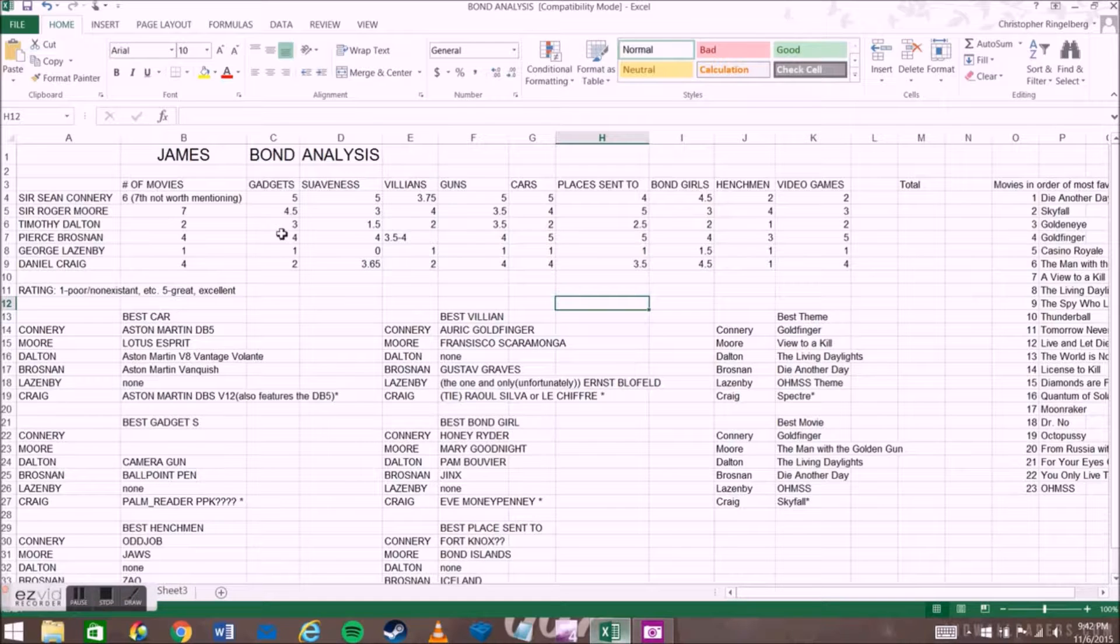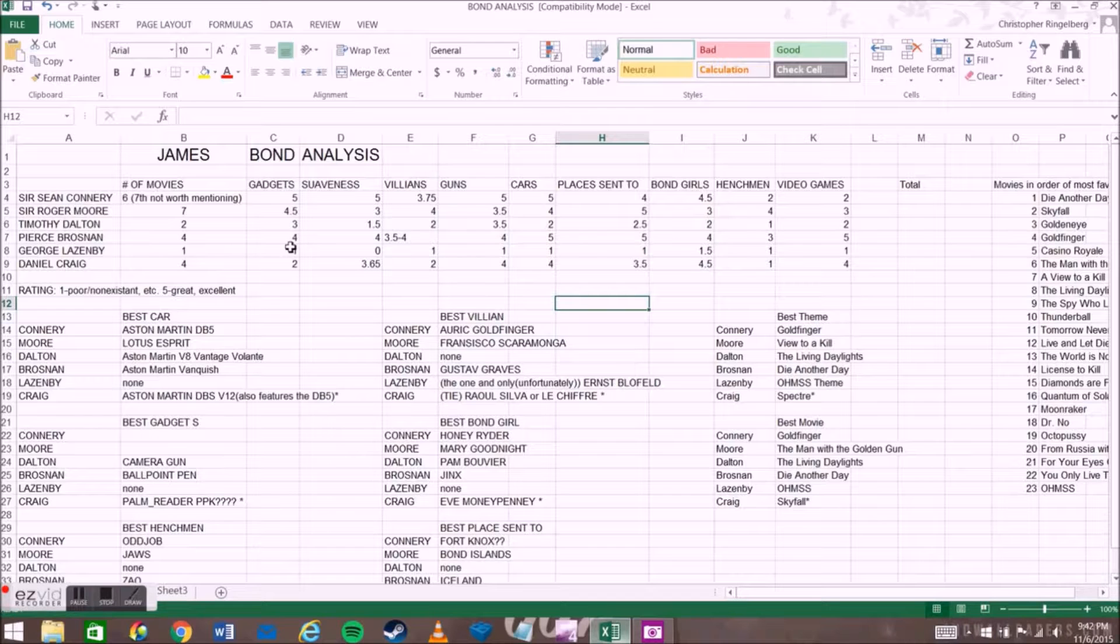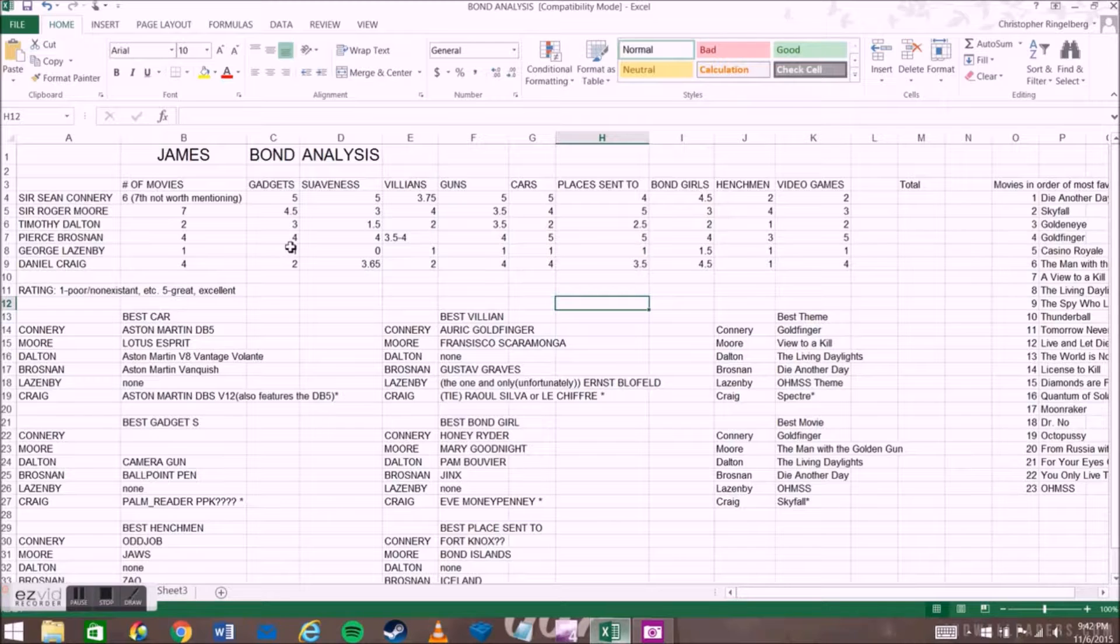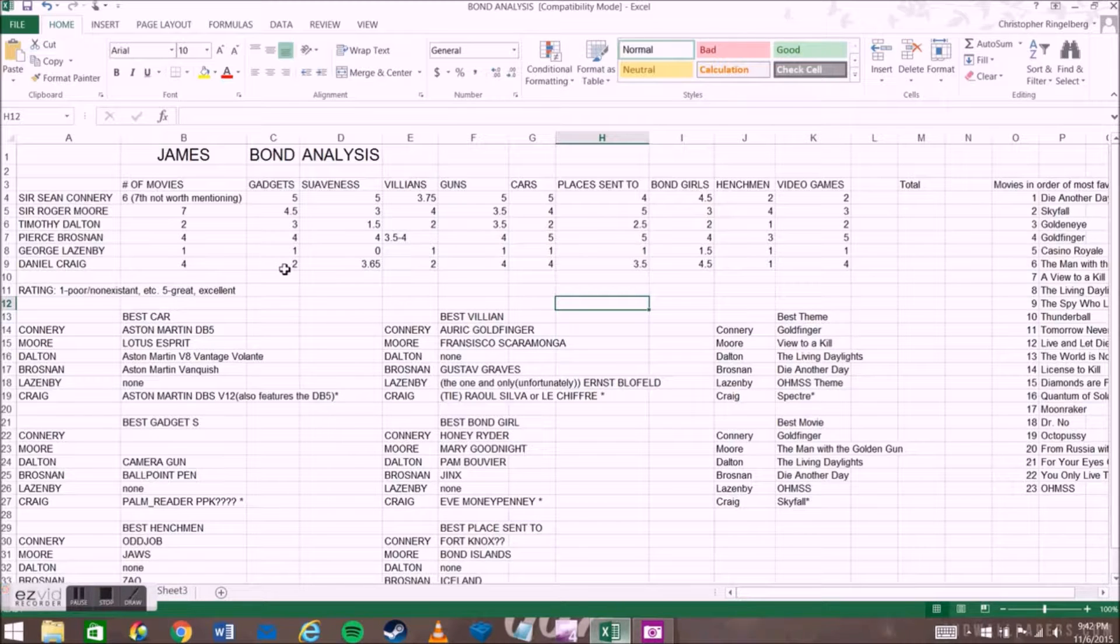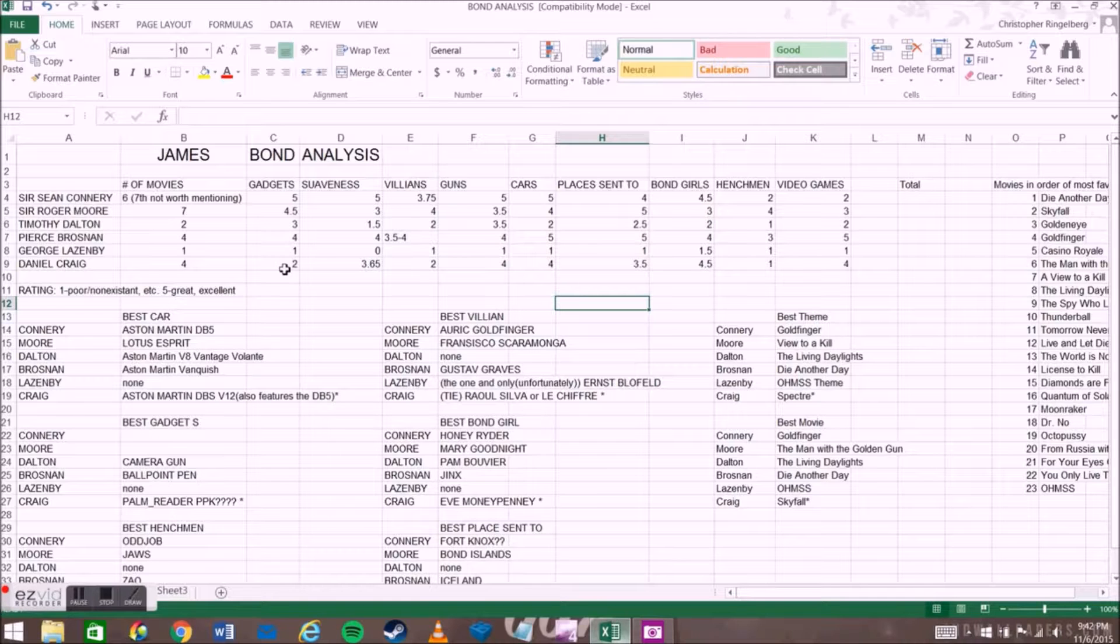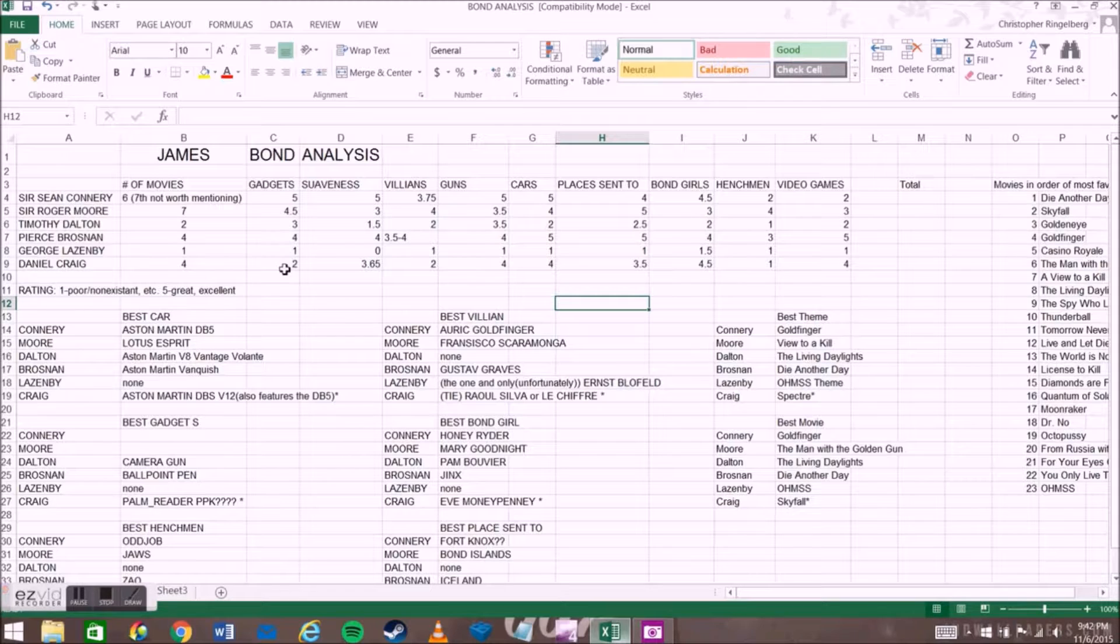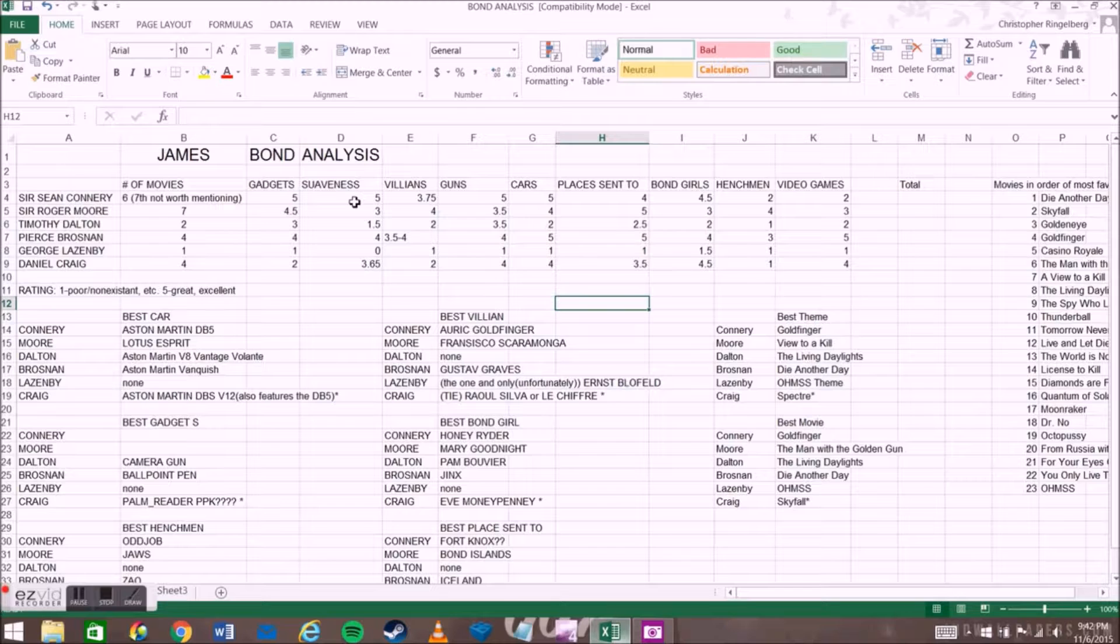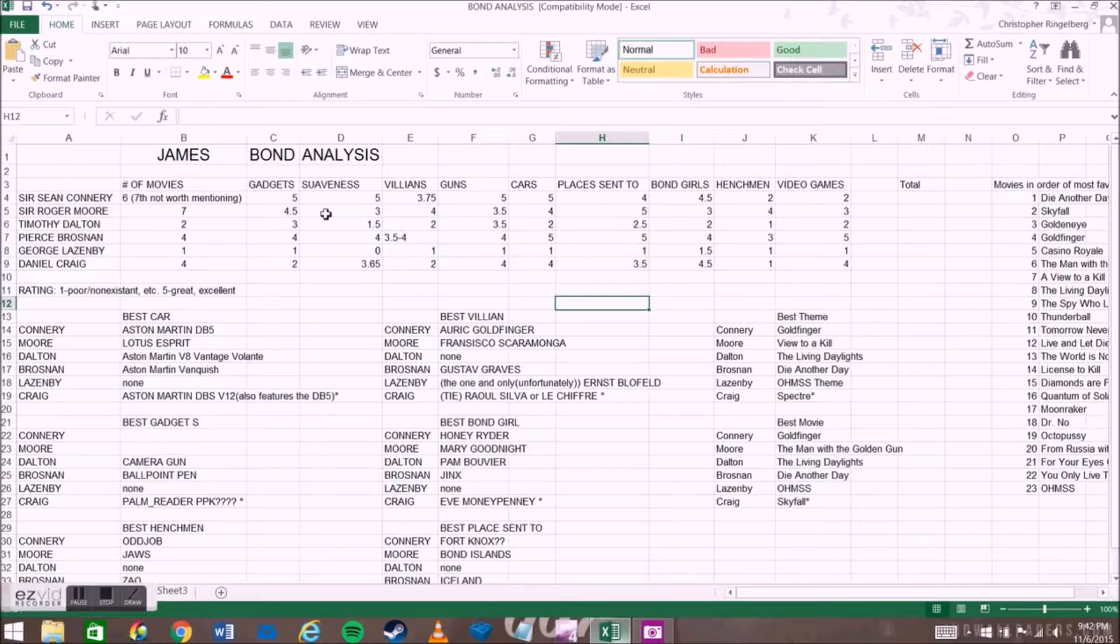For gadgets, we have Sir Sean Connery obviously with five, with Roger Moore with a quick 4.5, just because they were the original Bonds. Dalton with three, Brosnan with a good 4 there, Lazenby with one, and Craig with two, only because we didn't get any basically until Skyfall. For suaveness, we have to give a five to Sean Connery, just because he was the first, he is the best, and of course, just because he is the most suave.